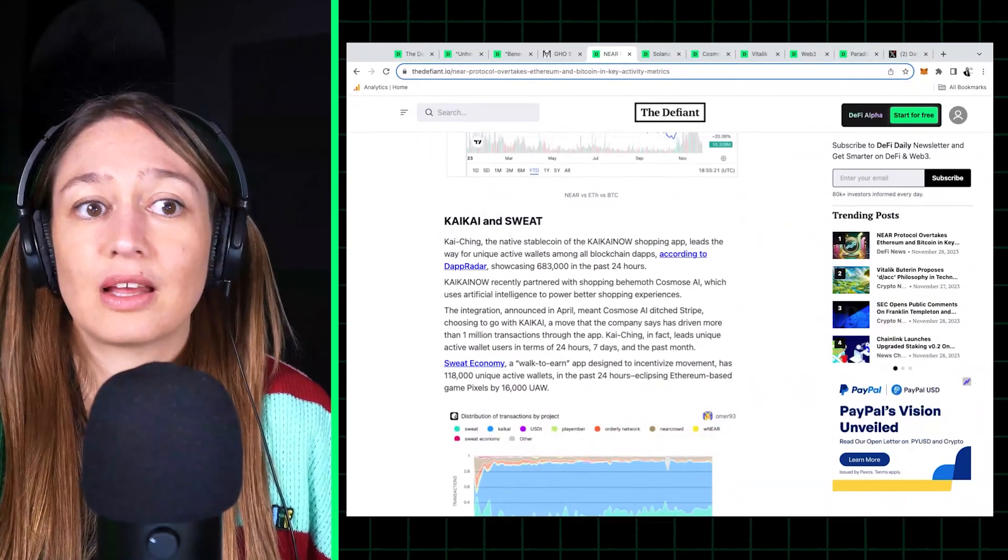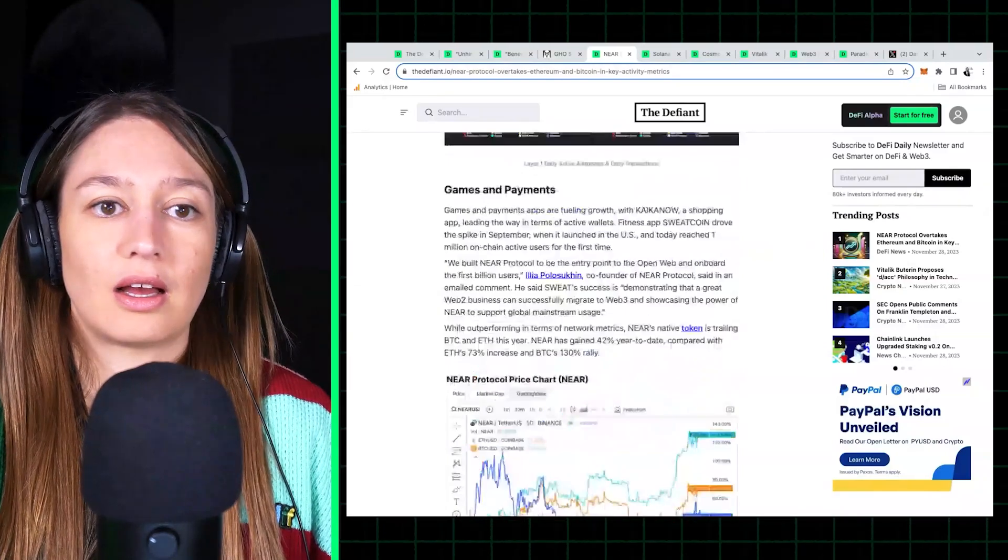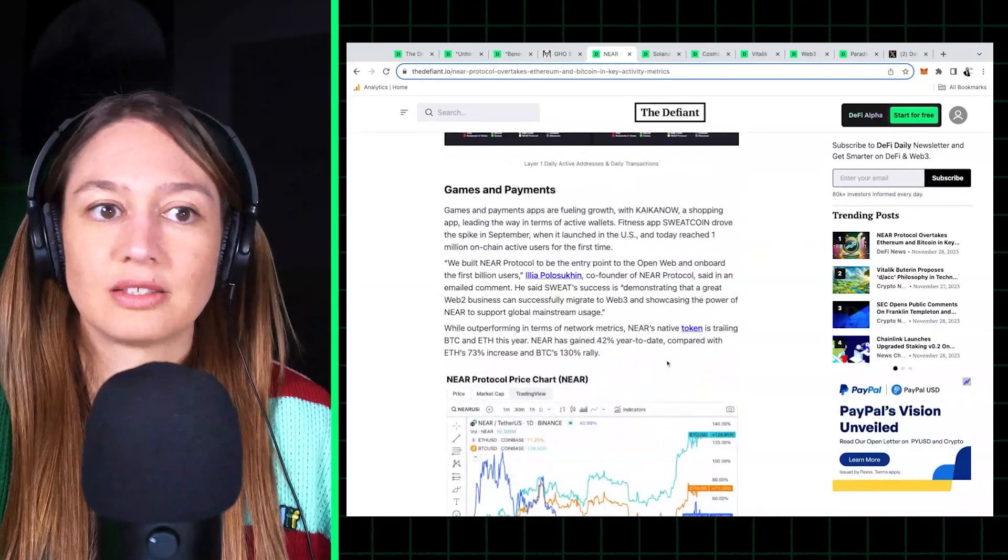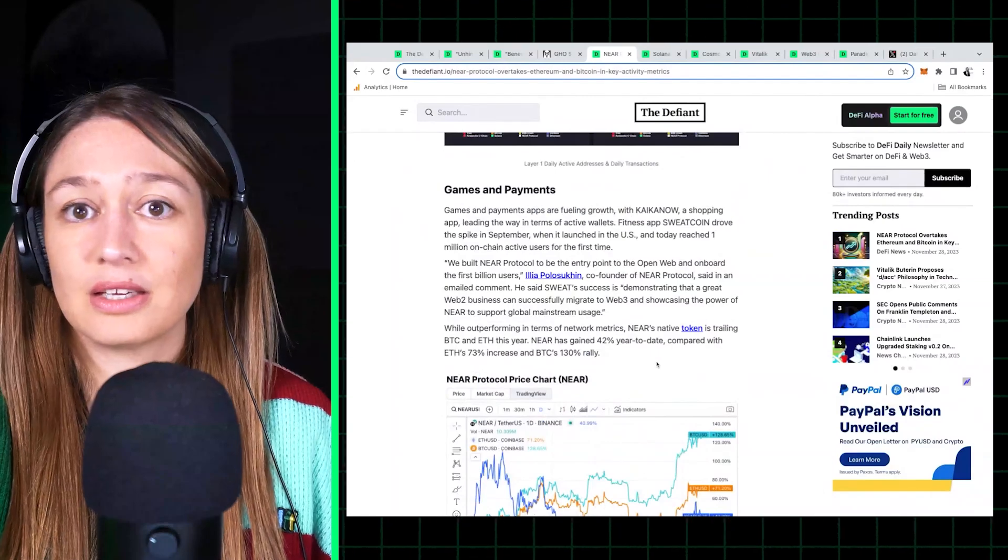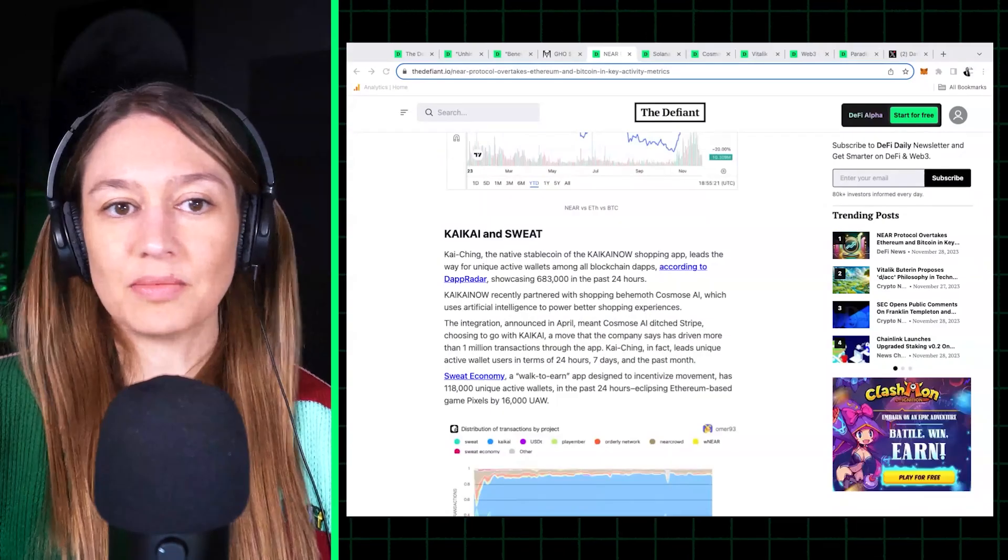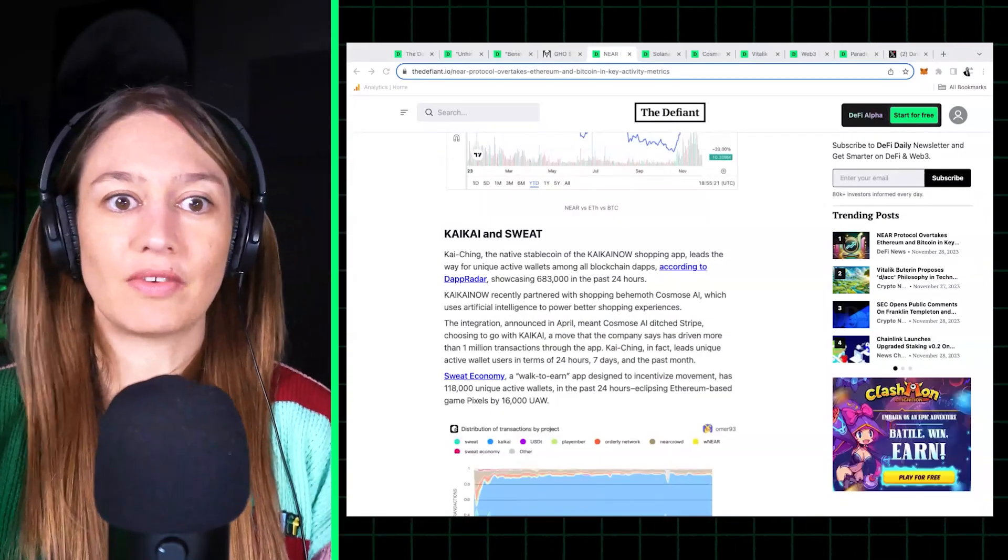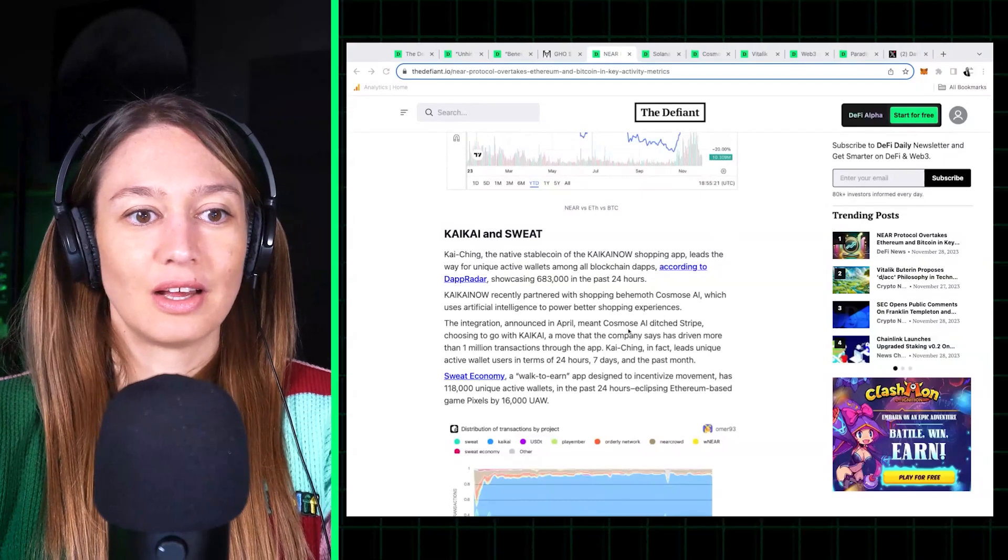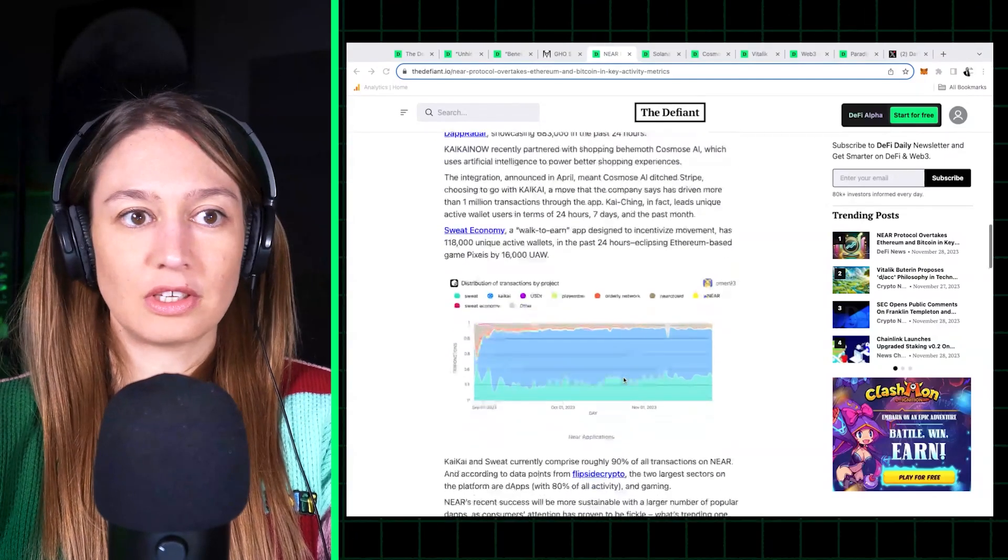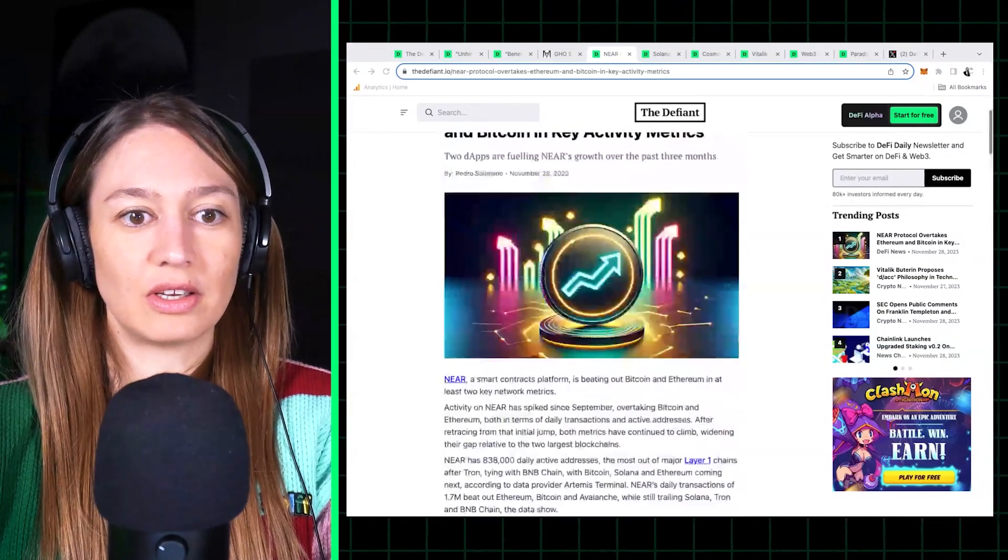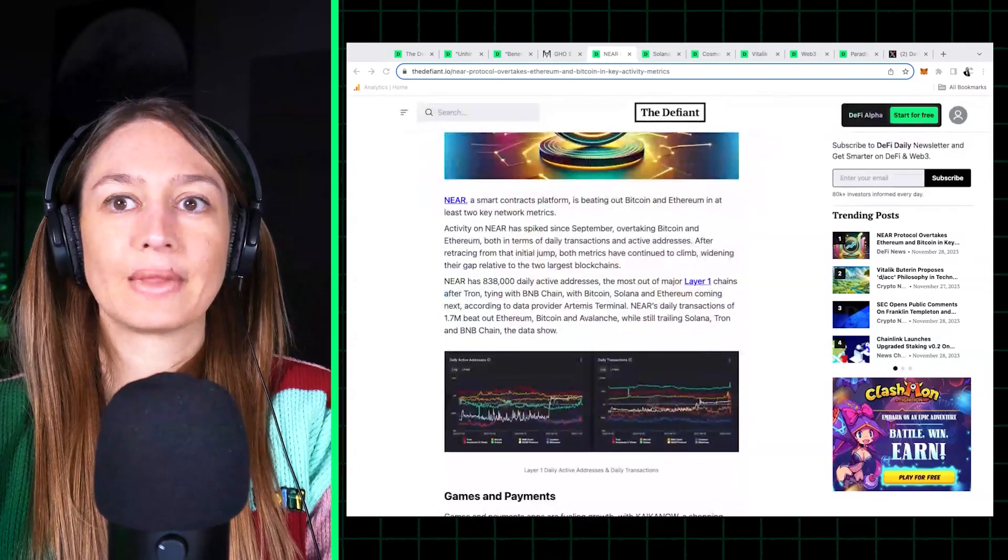They have to do with, again, real world payments with this kind of exercise dapp. So it's interesting. It's an interesting use case that's something that we don't see very often in layer one chains. So just, you know, something to watch - activity on Near picking up.